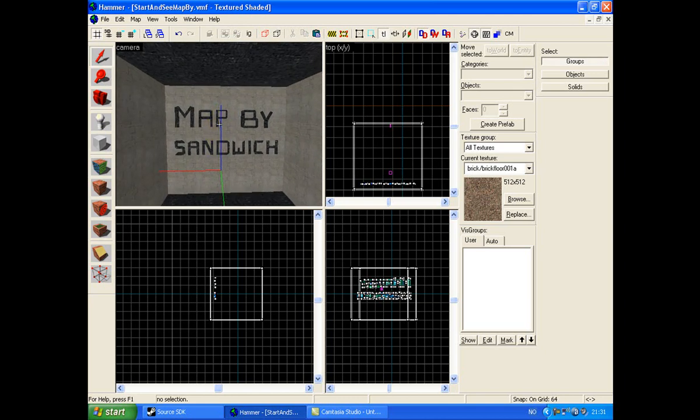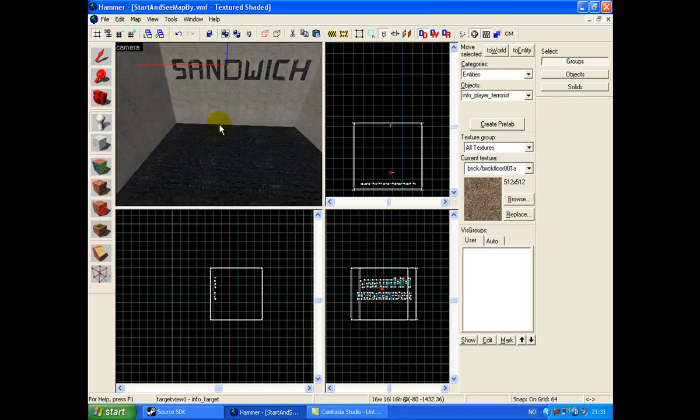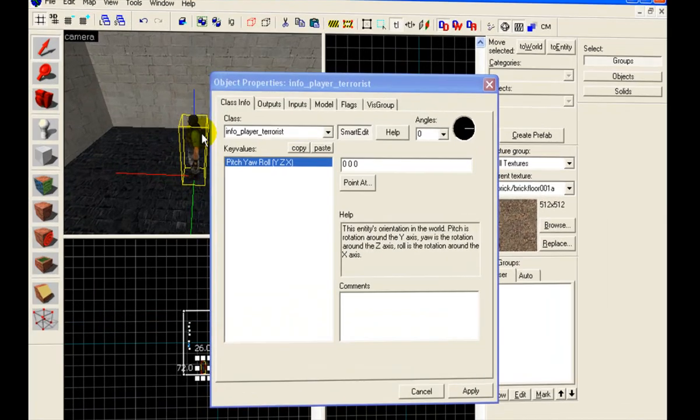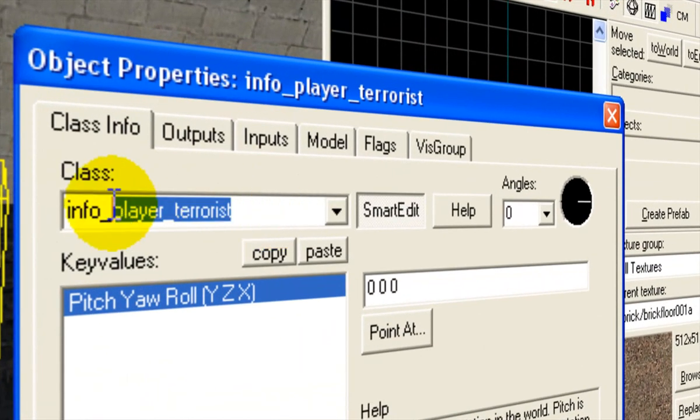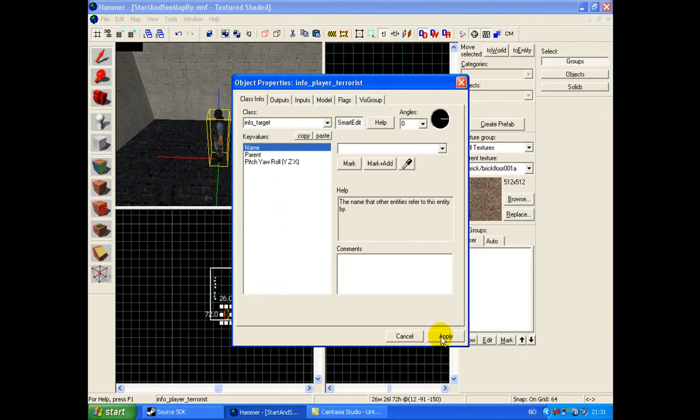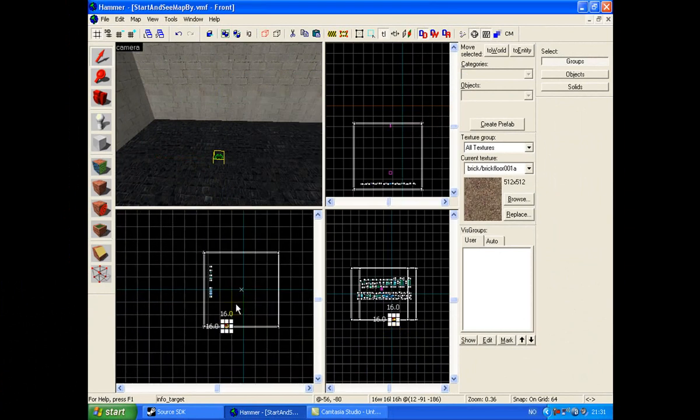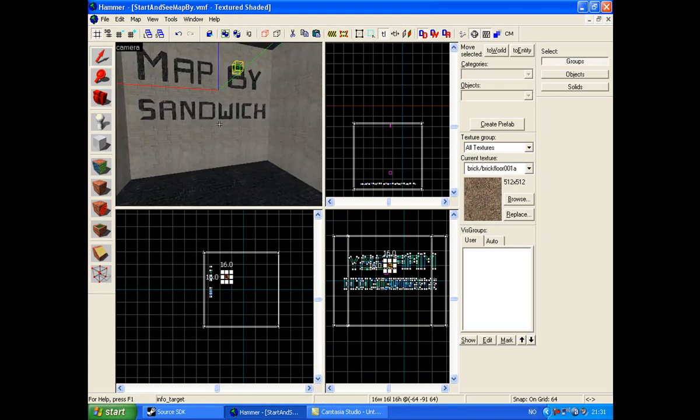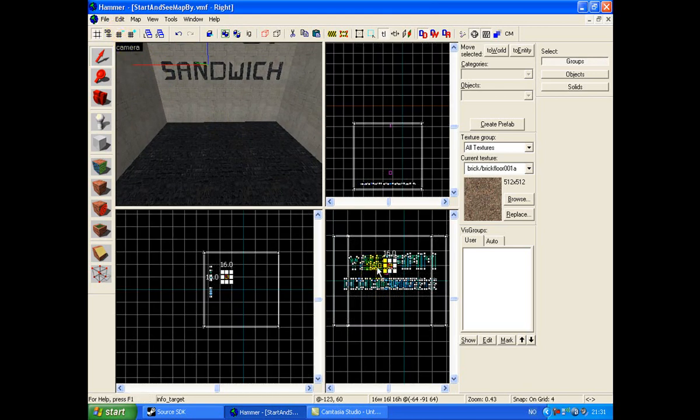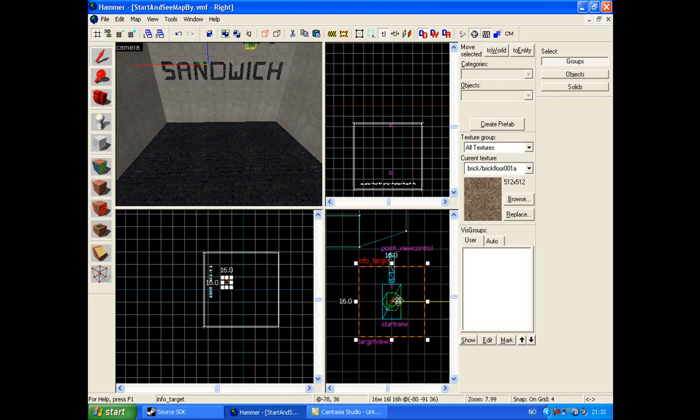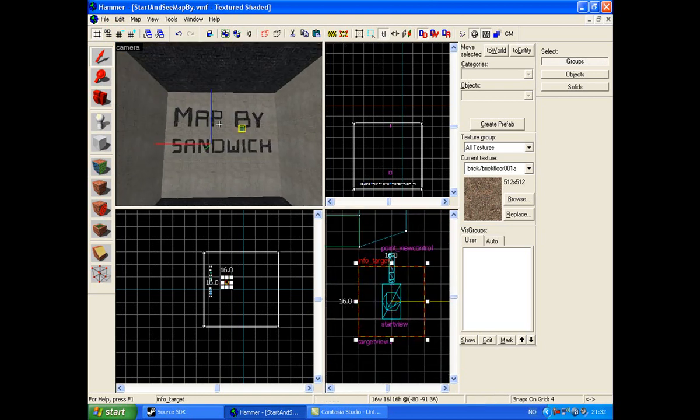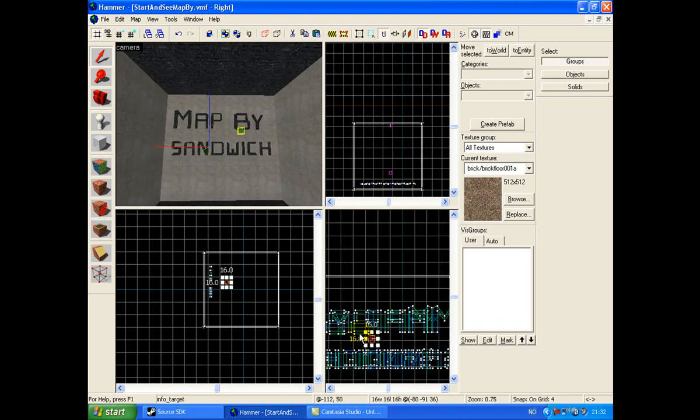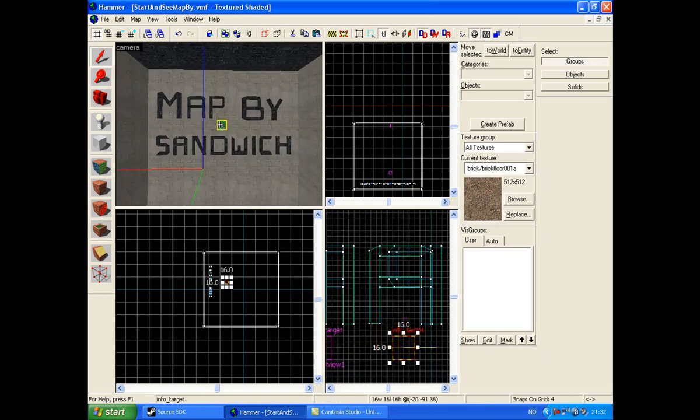The first thing you want to do is make an info_target. Target. Apply. Then you put it somewhere. There.